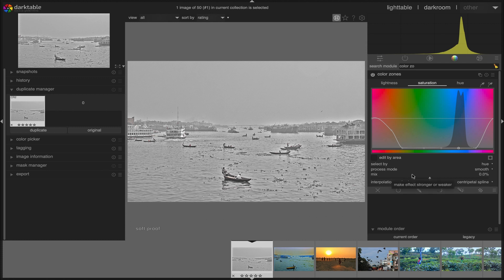So friends, this is how you can simply perform black and white conversion with Darktable. I hope this tutorial will help you. Thanks for watching. I'll see you next time. Goodbye.